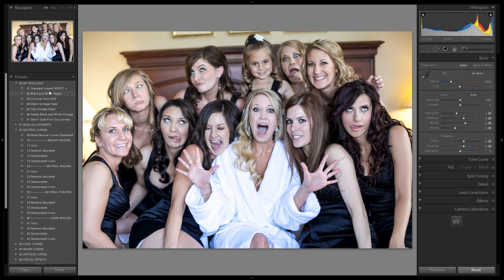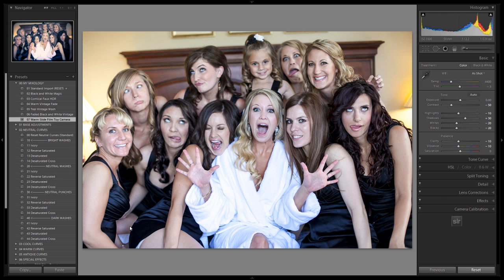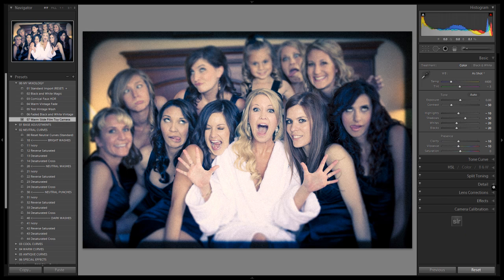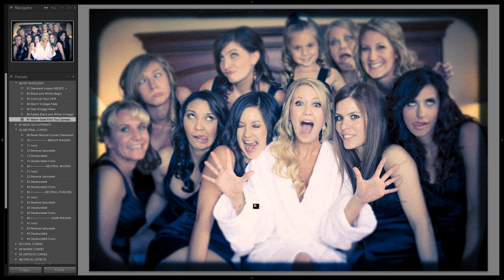All right guys, that's just a heads up for you. Hopefully you guys enjoyed — we made our nice warm slide film toy camera effect. In just a few clicks, we can turn any image into this awesome look. We'll see you guys with the next Mixology tutorial.